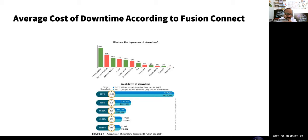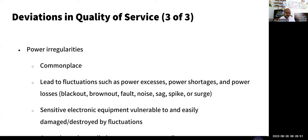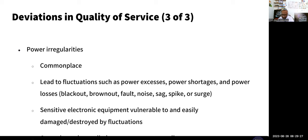This is the average cost of downtime according to a company called Fusion Connect. Issues you might have with internet will be your ISP not being reliable, or a web hosting company, power regularity, and so forth. Types of power fluctuation include blackout, brownout, fault, noise, sag, spike — these could be information security issues. Sensitive equipment is vulnerable and can be damaged by electrical fluctuations. This could affect how your UPS works, how your hard drive works, even your desktop — it will stop performing because of these electrical problems.